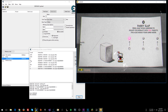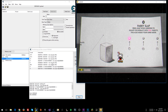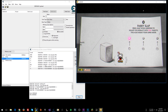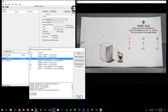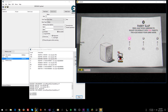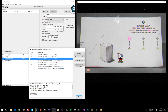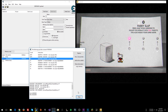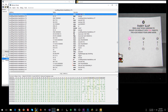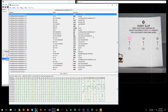We look for an instruction that changes when we do the parry. After jumping and watching the access list, one instruction stands out as changing during the parry slap. Let's go to 'show disassembler' on that one - and look what it's called: 'handle parry.' Looks like we're in a good spot.